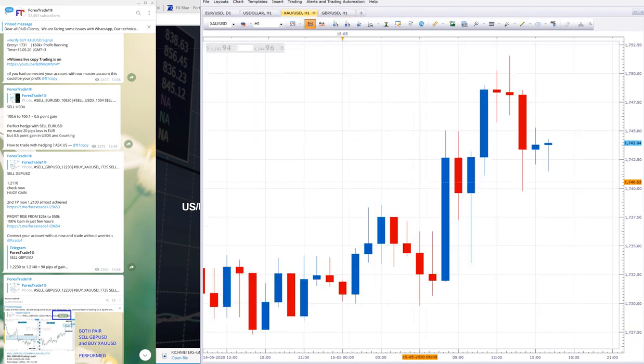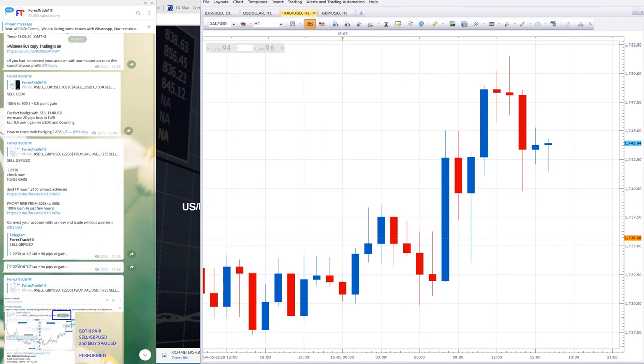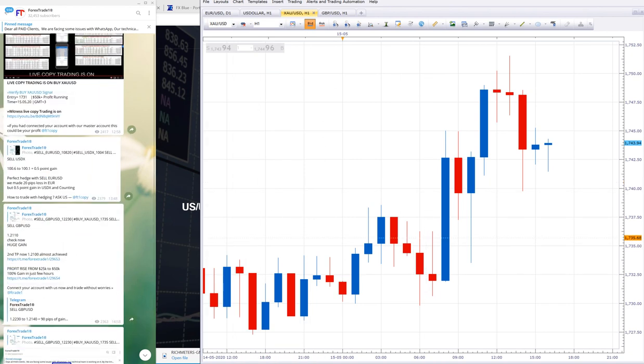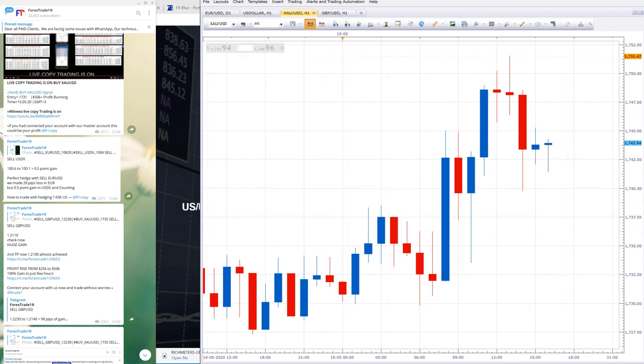You can check our update. On Monday, Tuesday, and next week we will give away free levels. Follow us and trade on our given levels and enjoy the profit. Thank you for joining us.